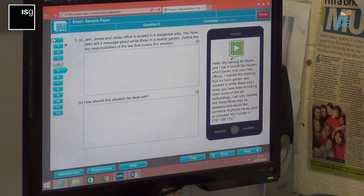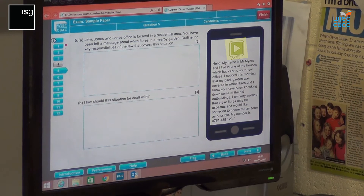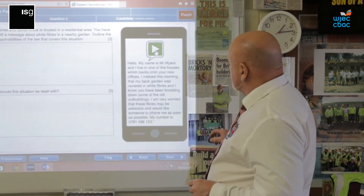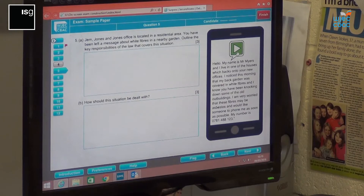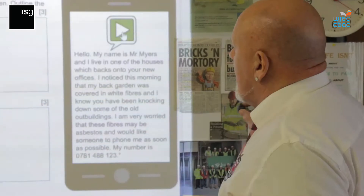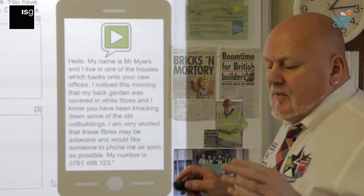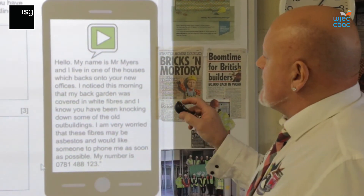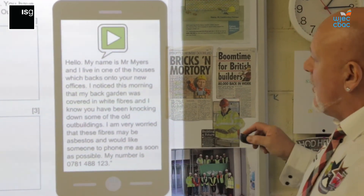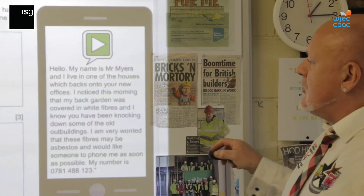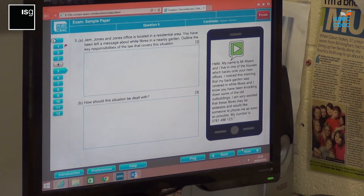With this one, two questions worth six marks. If you click onto the icon, you'll hear: 'Hello, my name is Mr. Myers, and I live in one of the houses which backs onto your new offices. I noticed this morning that my back garden was covered in white fibres, and I know you've been knocking down some of the old outbuildings. I'm very worried that these fibres may be asbestos and would like someone to phone me as soon as possible. My number is 0781 488 123.' When you actually sit the exam you would have headphones. It's a residential area — the fibres. Outline the key responses of the law that would cover this situation. Think about the health and safety laws and how you would deal with this situation. Once you're happy with that, go on to next.